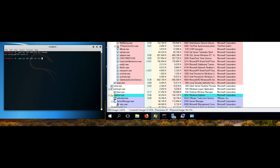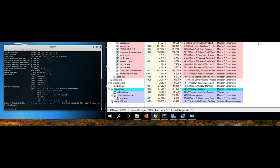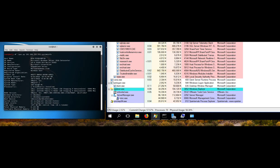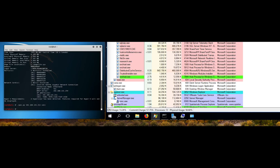Our proof of concept code allows us to execute commands on the server and have the results displayed on the attacker's system. We can also run programs on the server. For this demonstration, we pop calc. It starts with the same permissions as the SharePoint server.